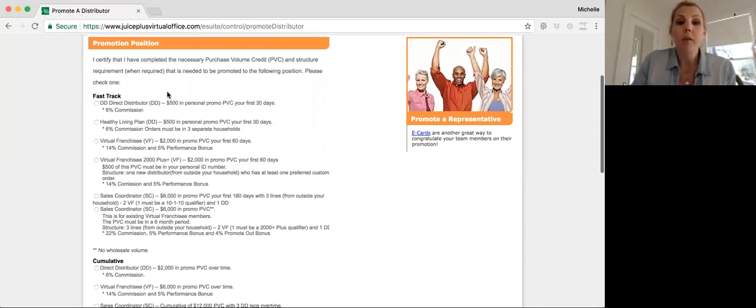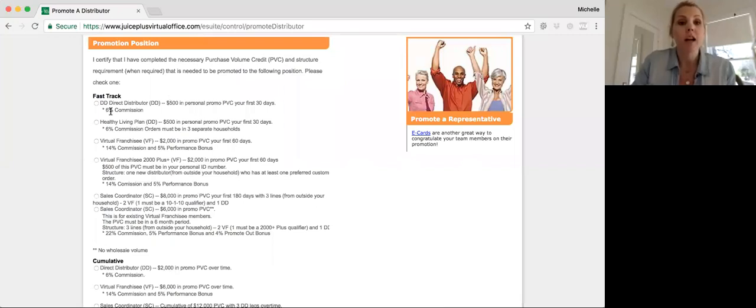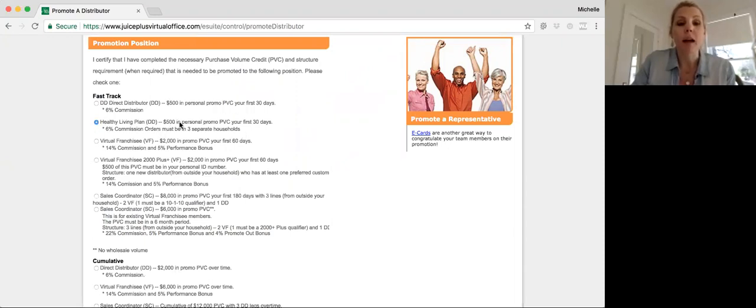So if someone promotes to their healthy living plan, which is our first promotion in our fast-track, you're going to select healthy living plan. This has to be the 500 points, the 30 days, and three separate households.